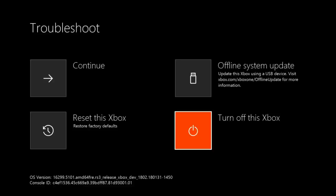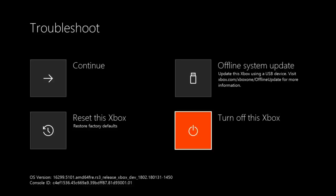So at this point, if the reset wasn't enough, you can then use this menu again to do the offline system update. And let me show you the process one more time.